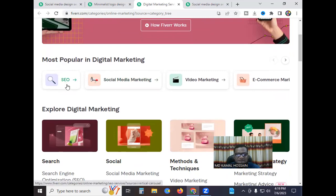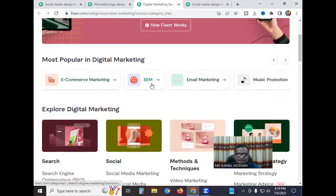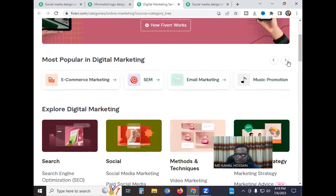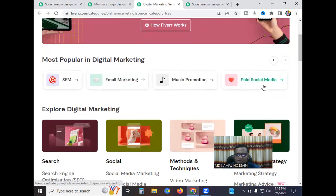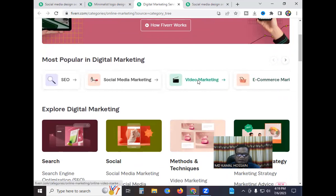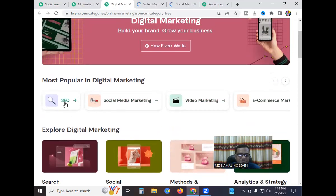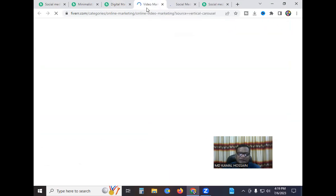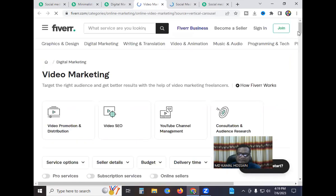The digital marketing category is the most popular. It includes SEO — search engine optimization — social media marketing, video marketing, e-commerce marketing, SEM, email marketing, music platform promotion, and paid social media. Very simple, easy work. I click on video marketing and social media marketing.